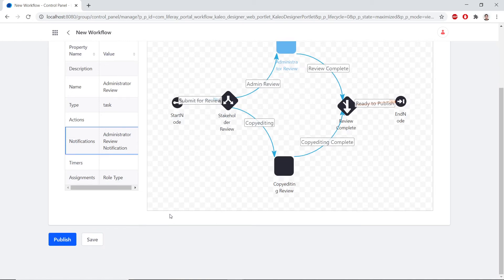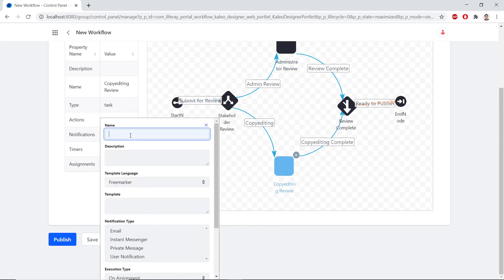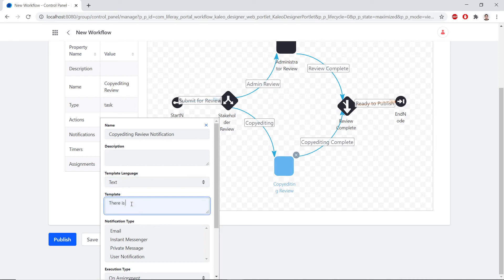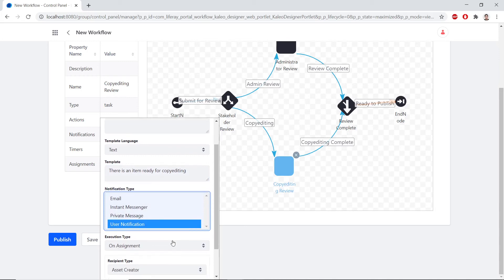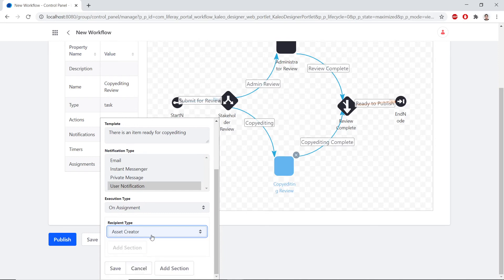Now we'll set the notification for the Copy Editing Review task. We'll click on this task and double-click the notifications to edit it. We'll call this Copy Editing Review Notification. Within the Template Language, we'll choose Text again. Within the Template, we'll type in that there is an item ready for Copy Editing. For the Notification Type, we'll choose User Notification. We'll open the Recipient Type and choose Task Assignees. We'll save these changes as well.